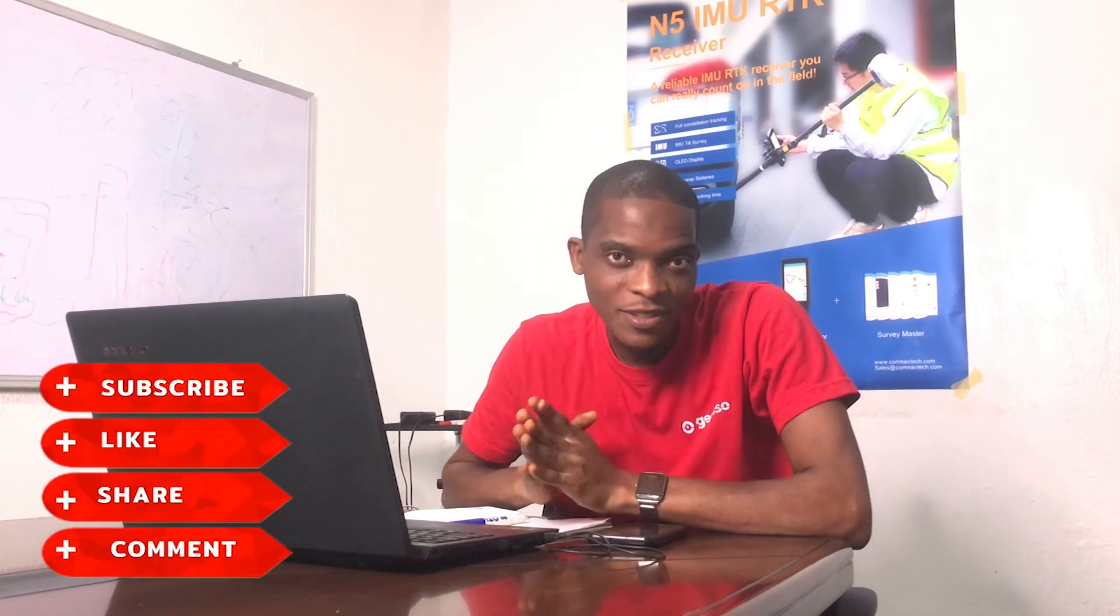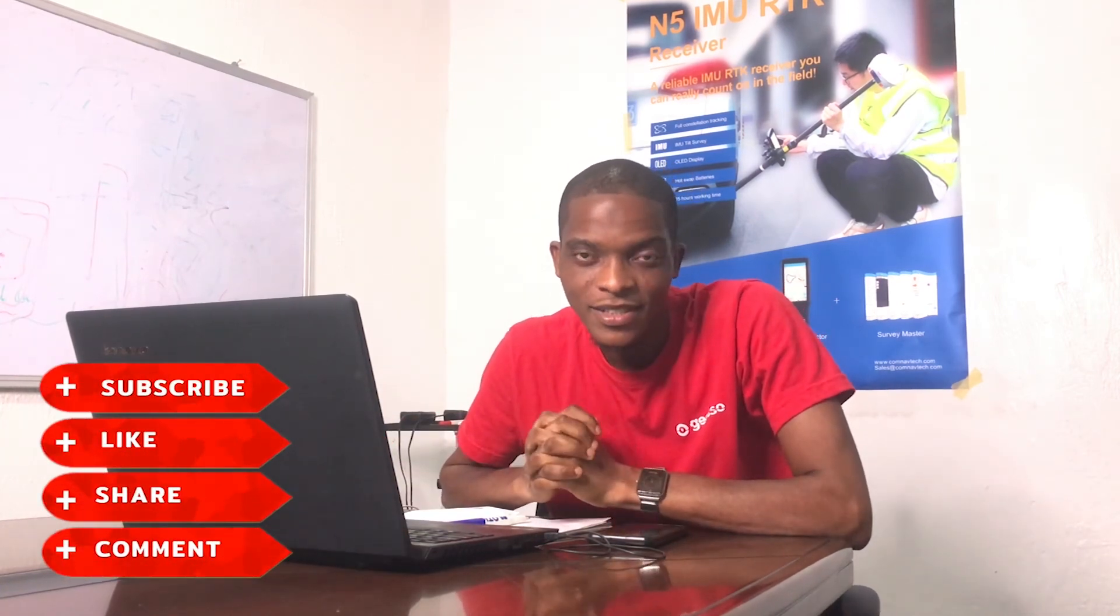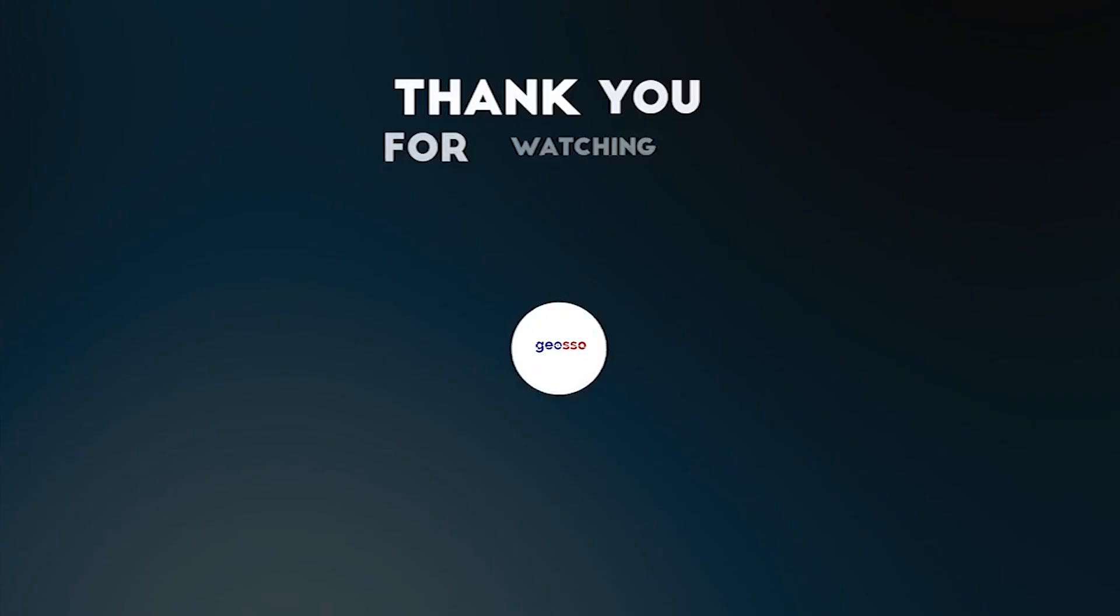Thank you guys for staying to the end of this video. I hope you learned one or two things from the lesson. Please subscribe to our YouTube channel and put on the notification button. And watch out for more editing videos. See you guys next time. Bye.